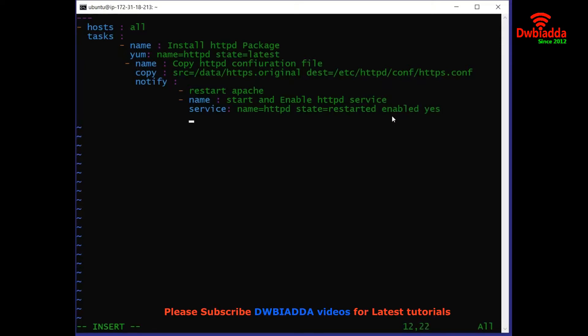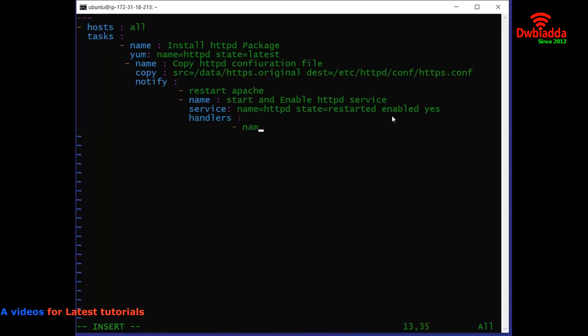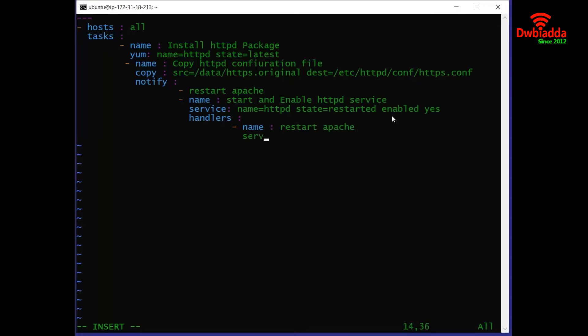Now the third section of the playbook will be the handlers. In the handler section, we are giving the name of the service, which is to restart Apache. The service being defined here is the httpd service and its state will be restarted.